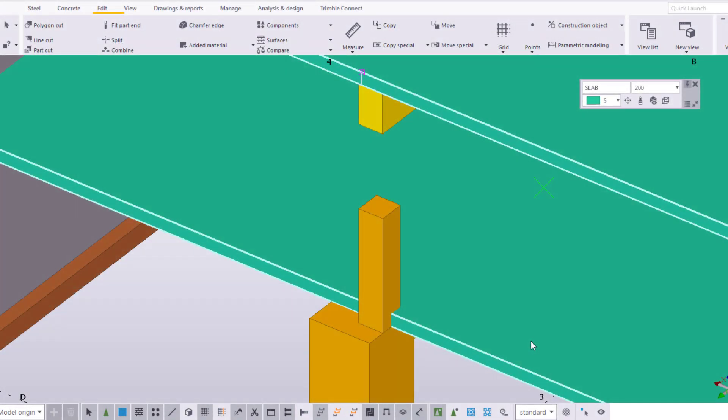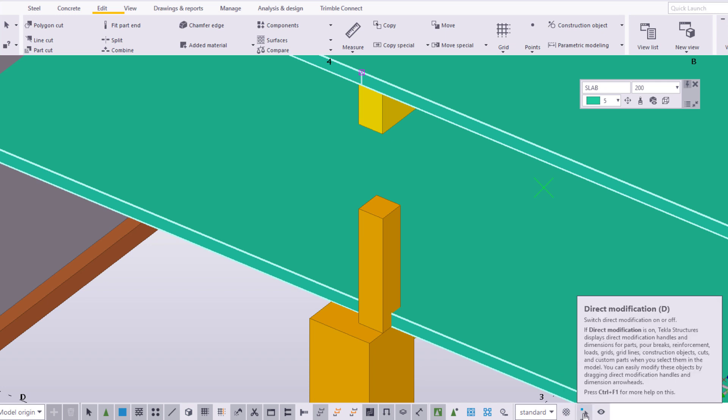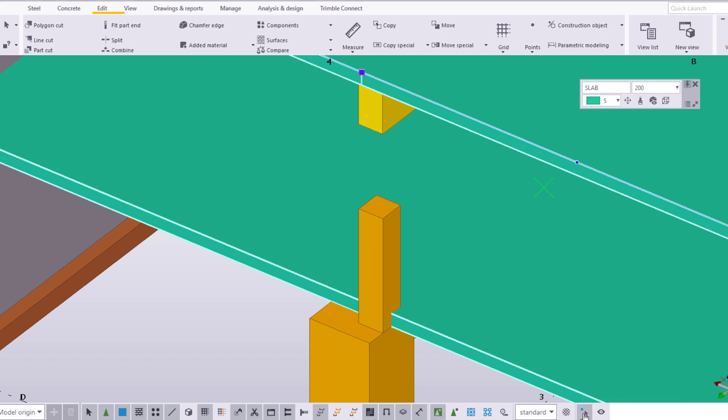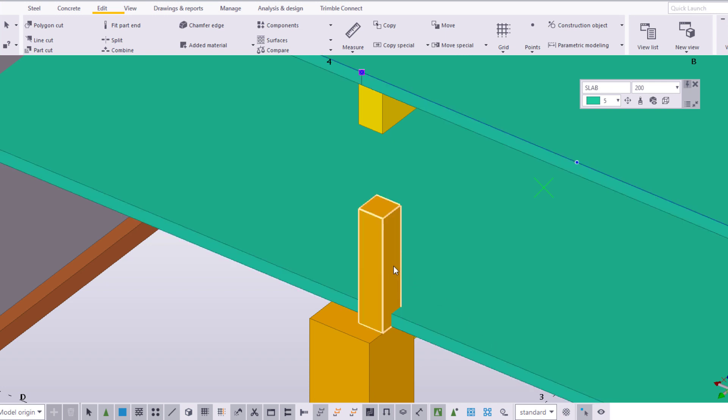Now, let's try out how this works in practice. Click here to switch Direct Modification on, or press D on the keyboard. Click the part you want to modify. As you can see, the Direct Modification handles appear.